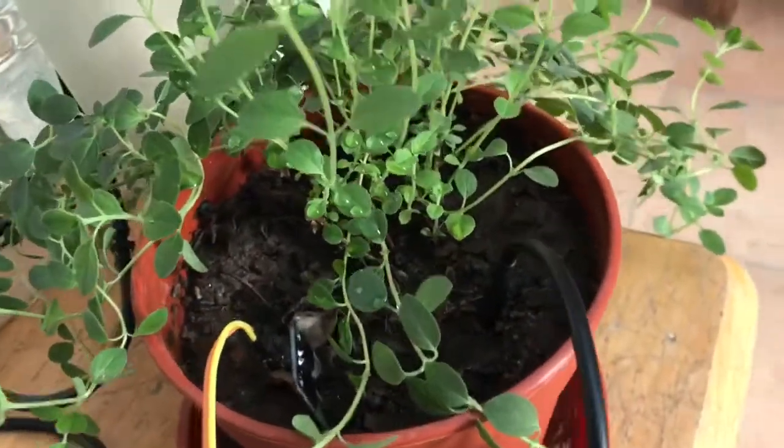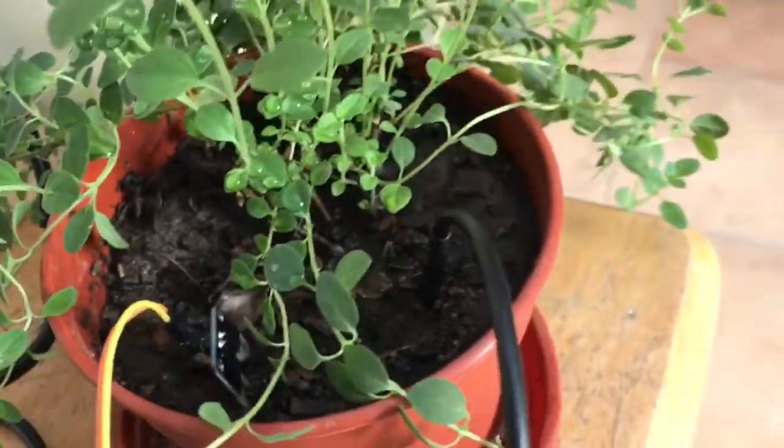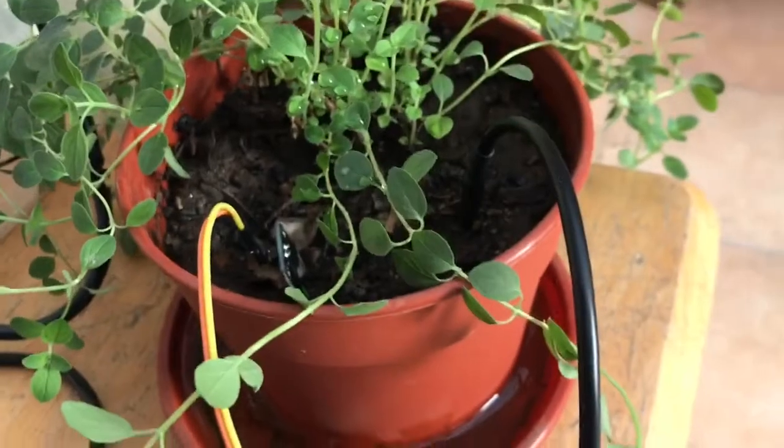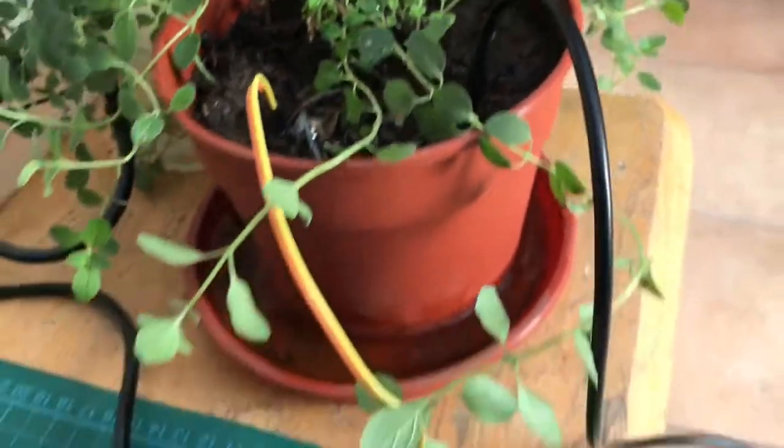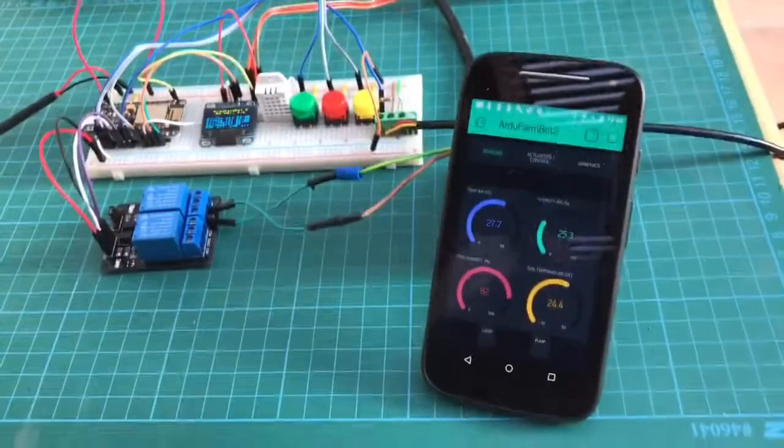Here inside you have the humidity sensor and the temperature, the soil temperature sensor. You have discussed it before.